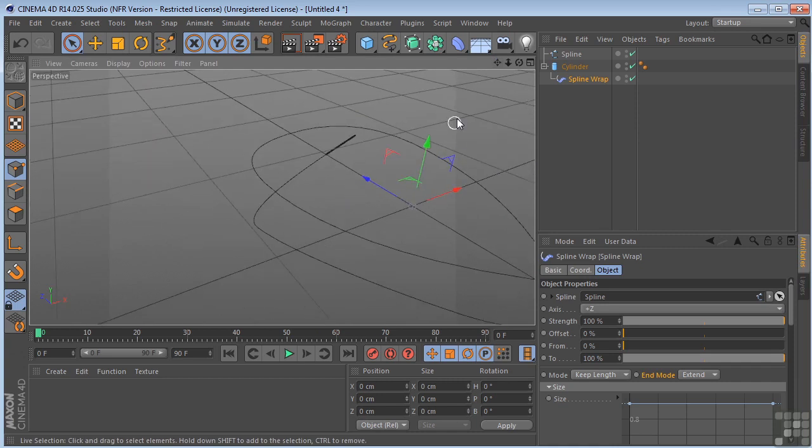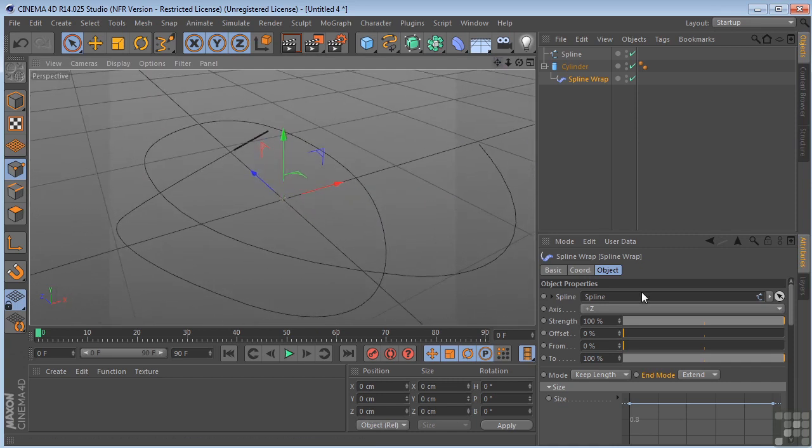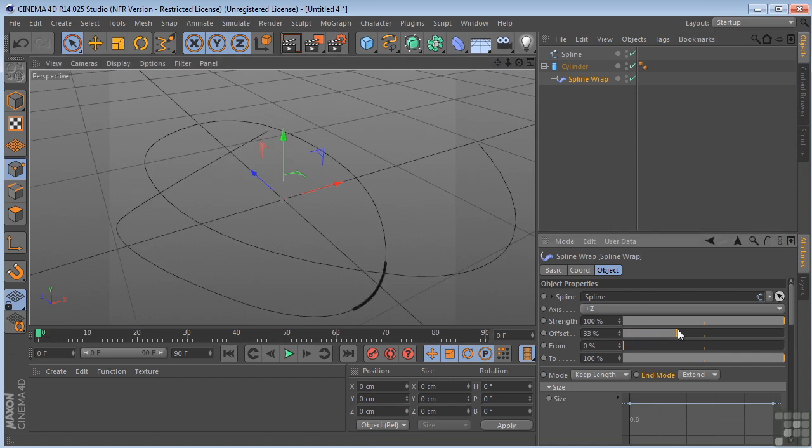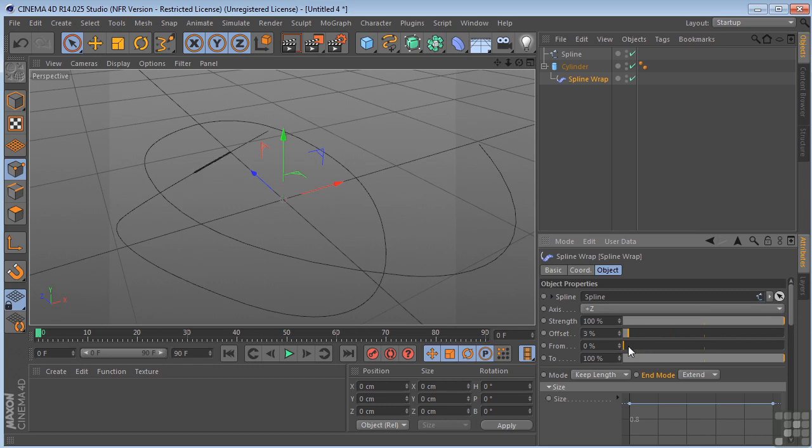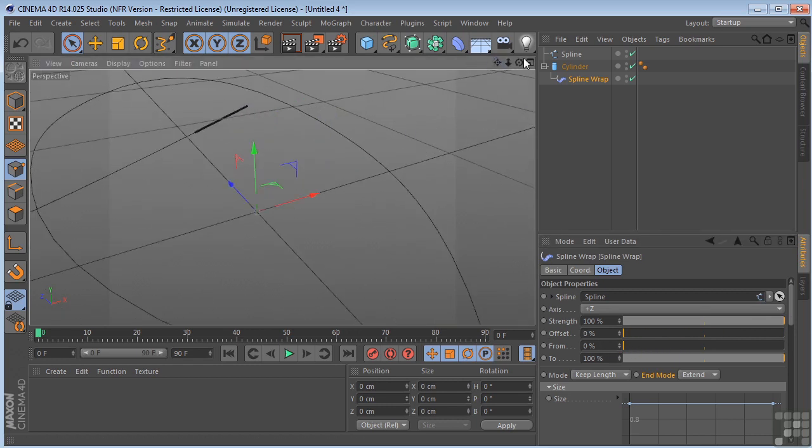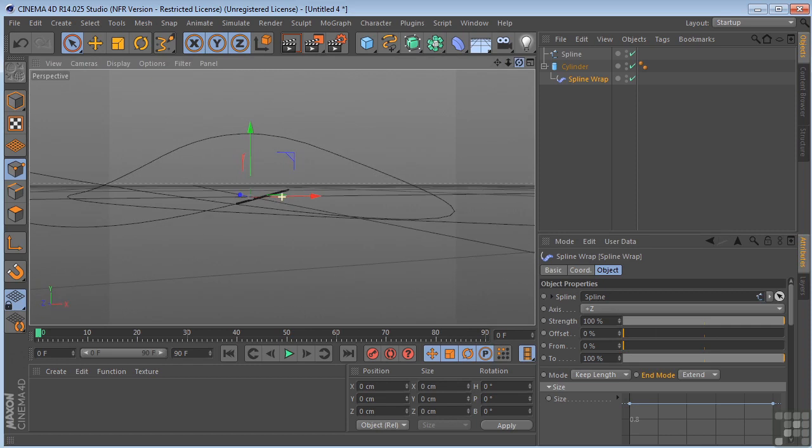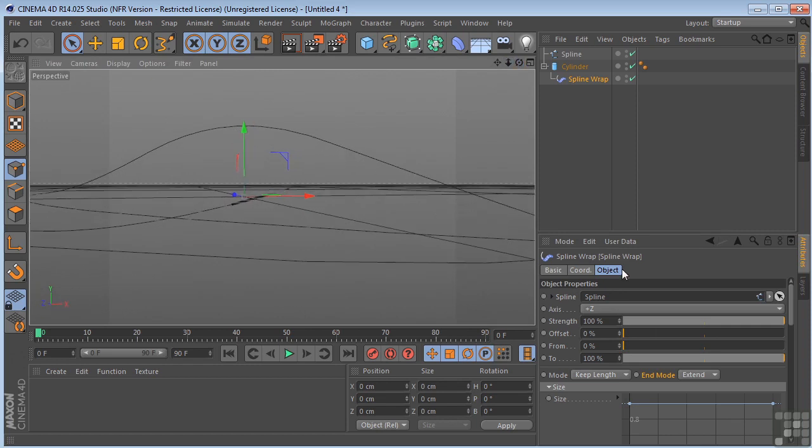So now what we can do is we can adjust the offset. And you can see the cylinder going across the spline. So let me just go over here where we might be able to see some of it a little better. Maybe right here.